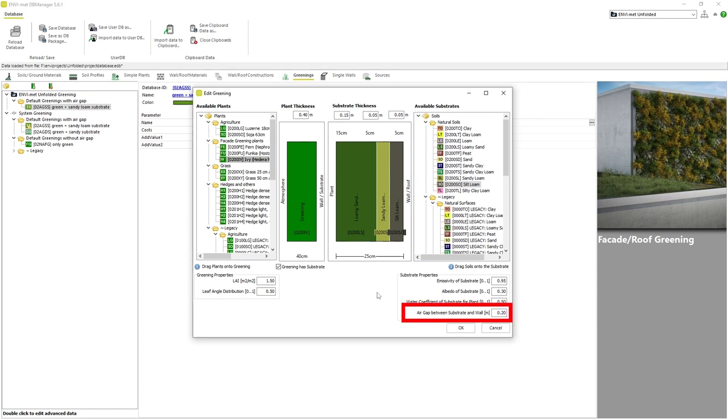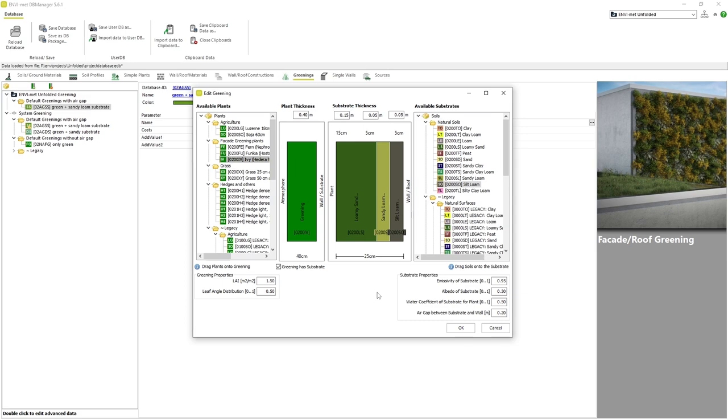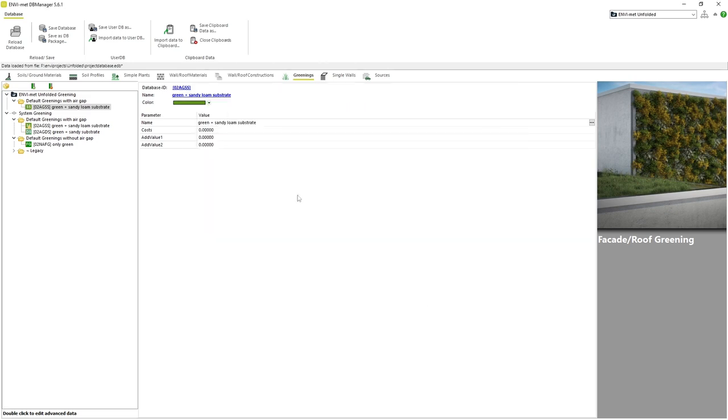And finally, air gap between substrate and wall simply refers to the size of the air gap between the wall or roof of the building and the beginning of the substrate layer. Once we have edited all of the parameters we wish to change, we can click OK and save our changes.